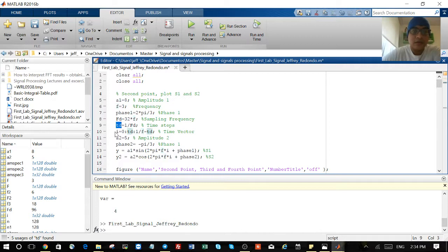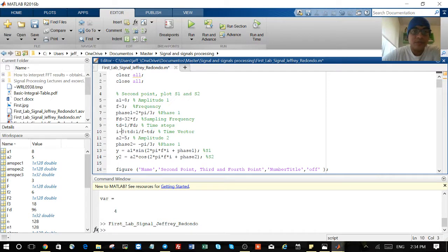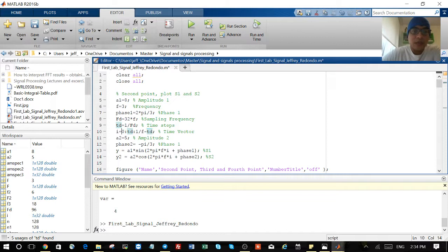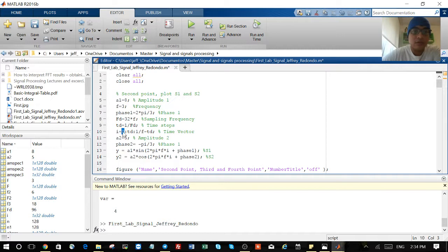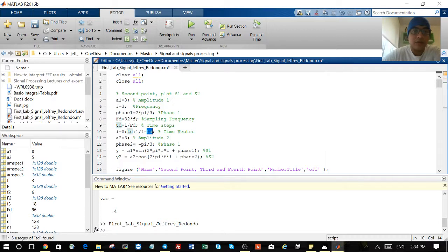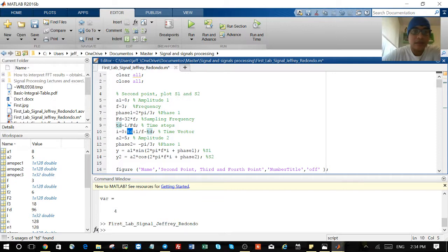So here, this is my vector going from zero to one period minus TS. When you create from zero to one period, you have 33 points because you are counting the zero value. So you have to take off one so you can have 32 points in your graph.